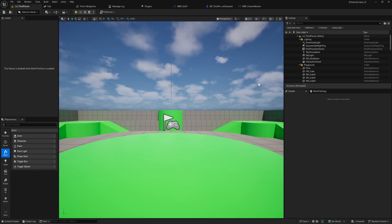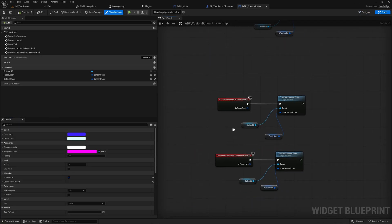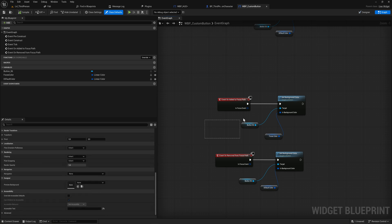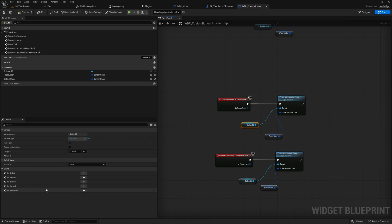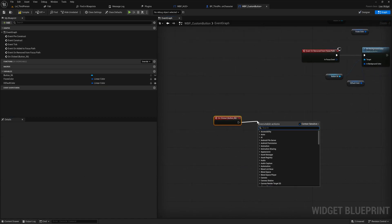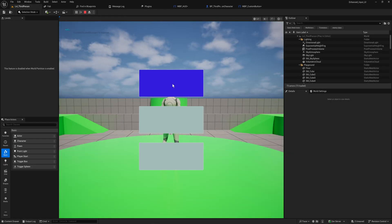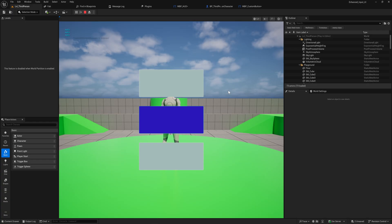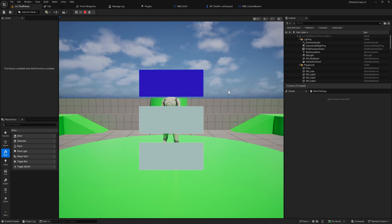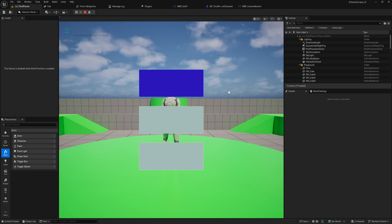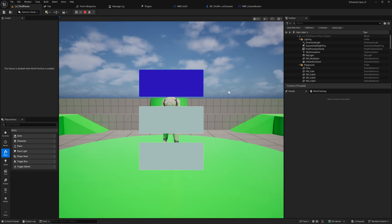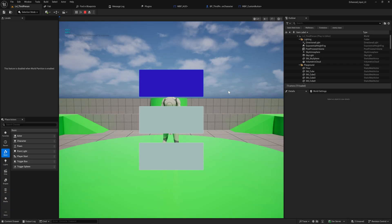What if we want to run code on this custom button when we press something other than the usual confirm button? In the custom button class we have the On Clicked event. By default a few things trigger On Clicked: clicking it with the mouse, pressing the Space Bar when it's focused, pressing the down face button on your controller, and also Enter. But what if you want different buttons — like the Z key or the top face button or a trigger — to trigger these?